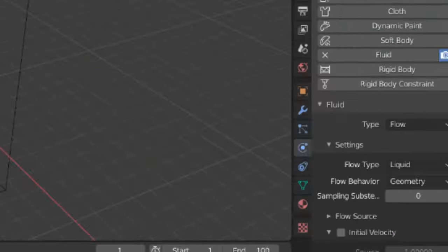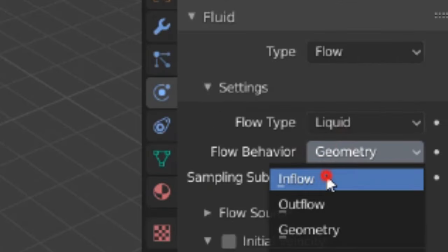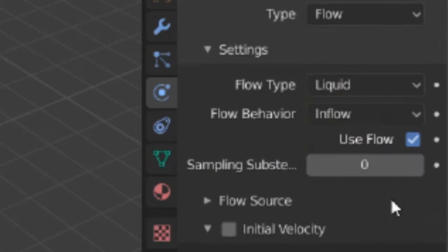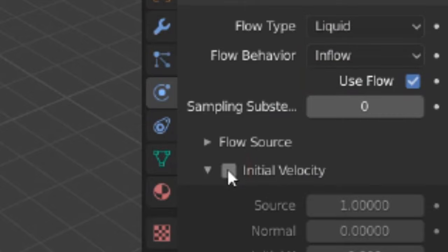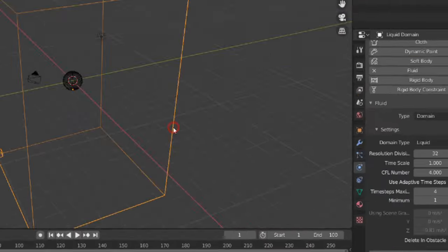Now select the sphere and switch the flow behavior from geometry to inflow. Check initial velocity and give it a source of 0.8. Now select the cube.